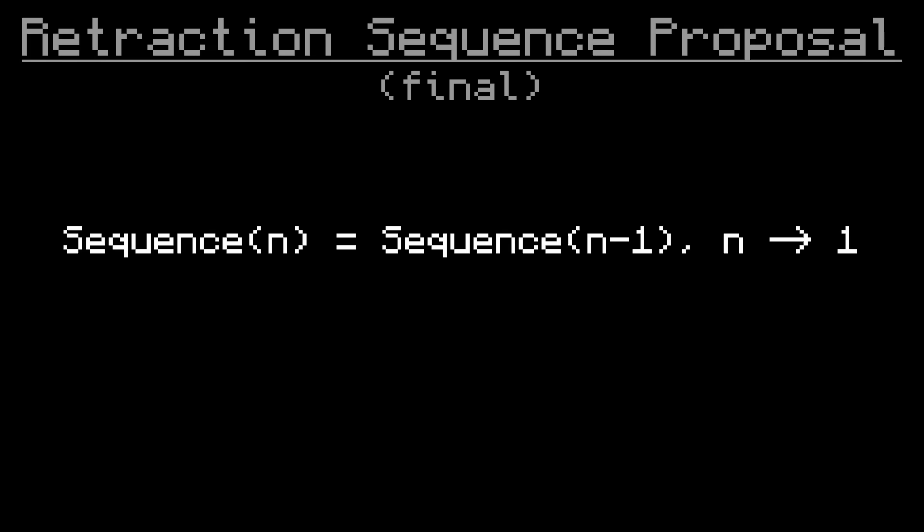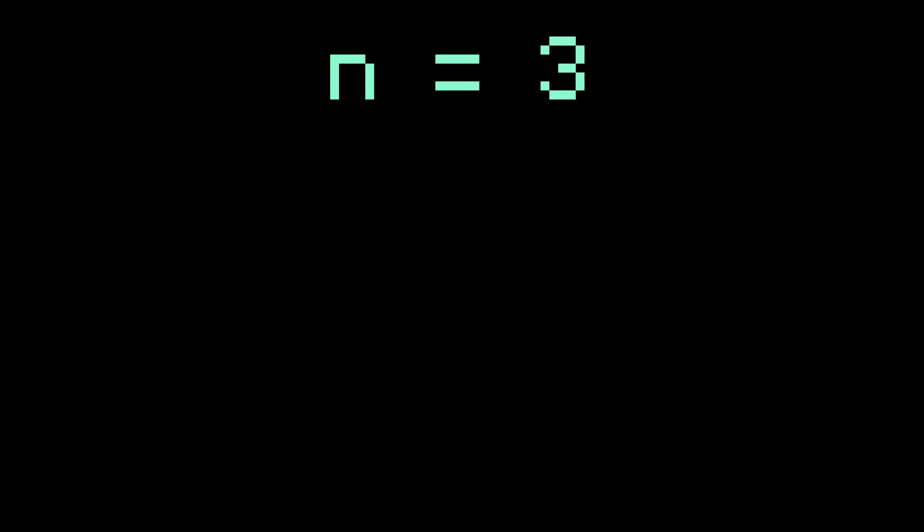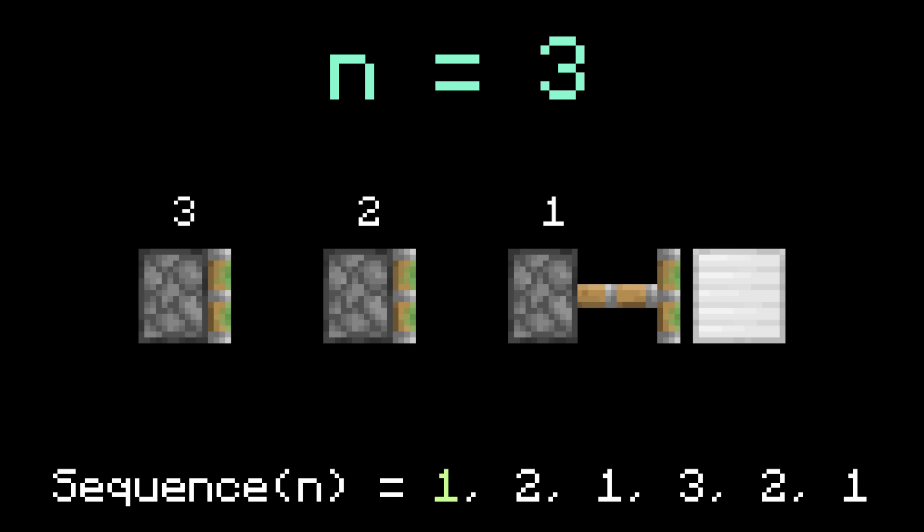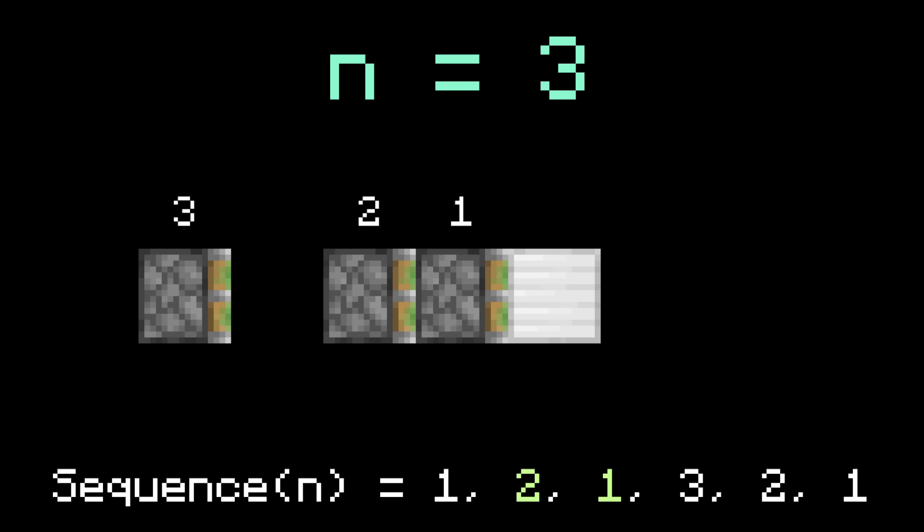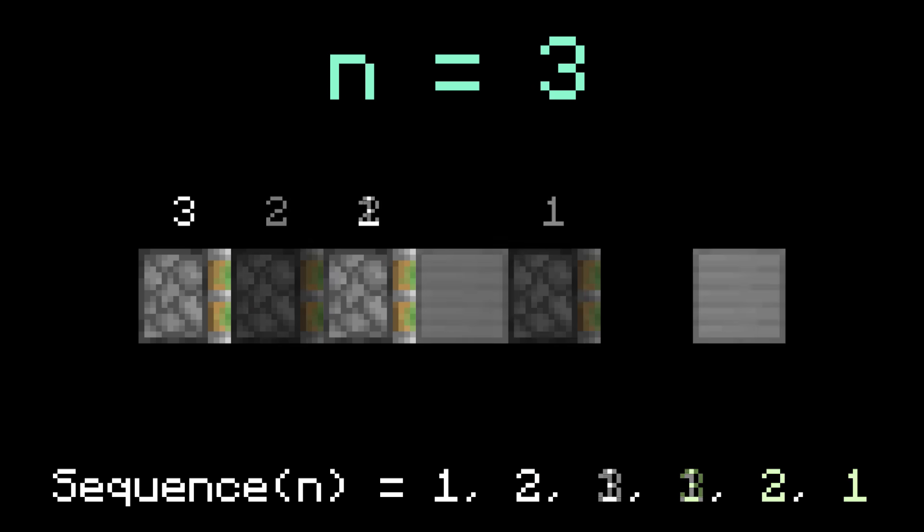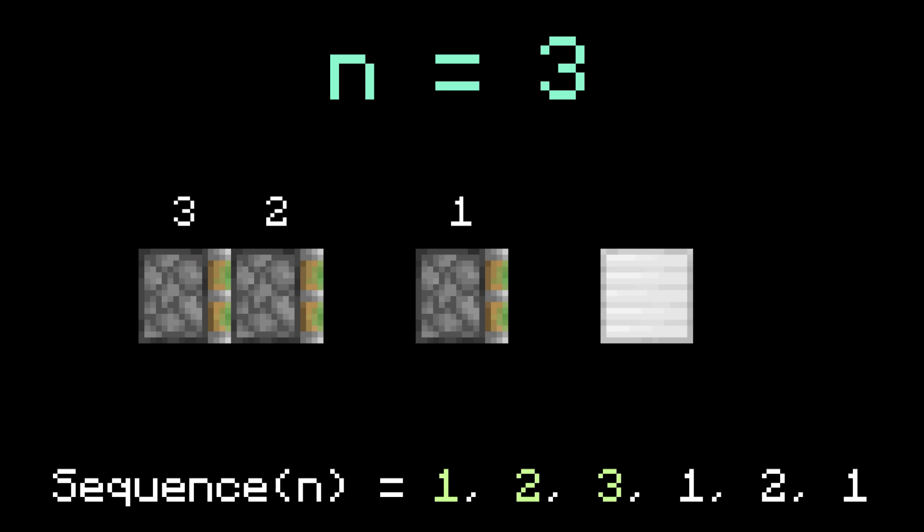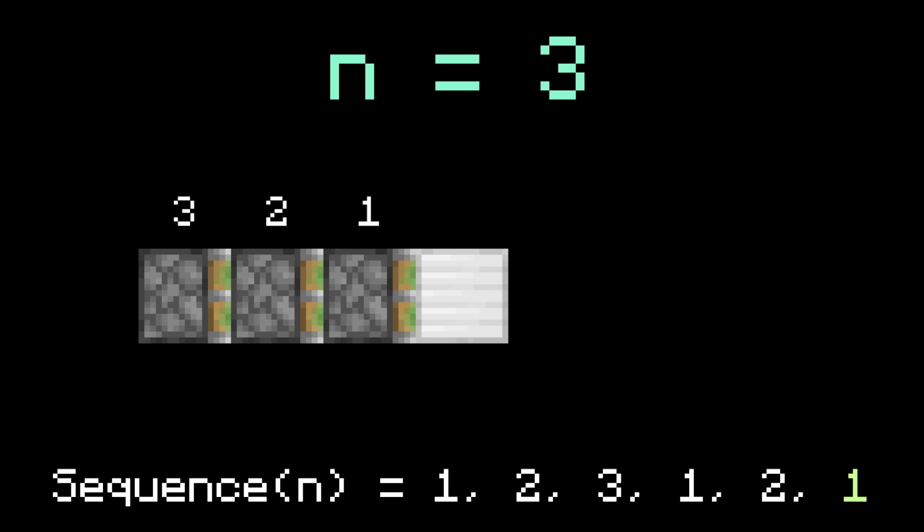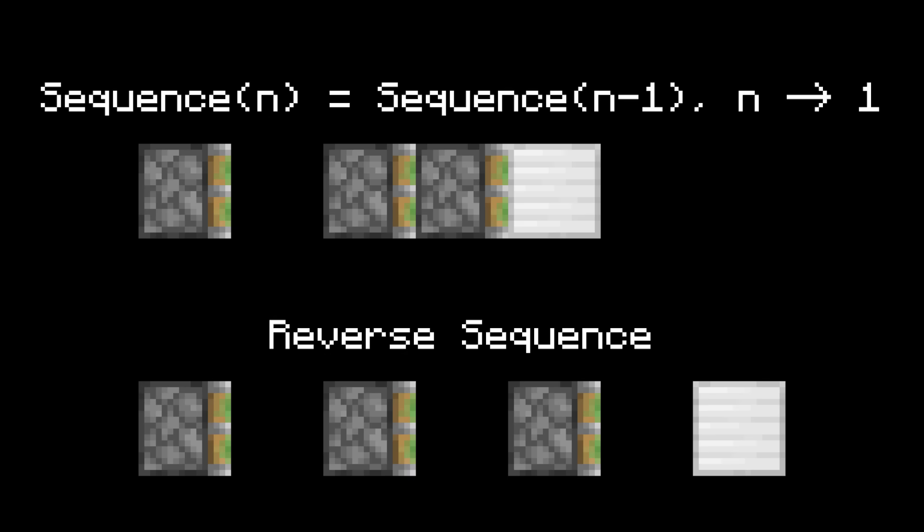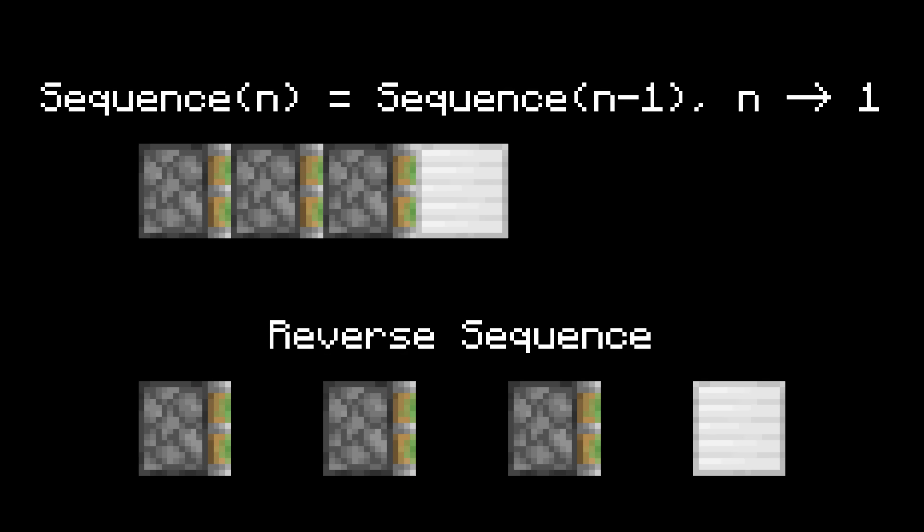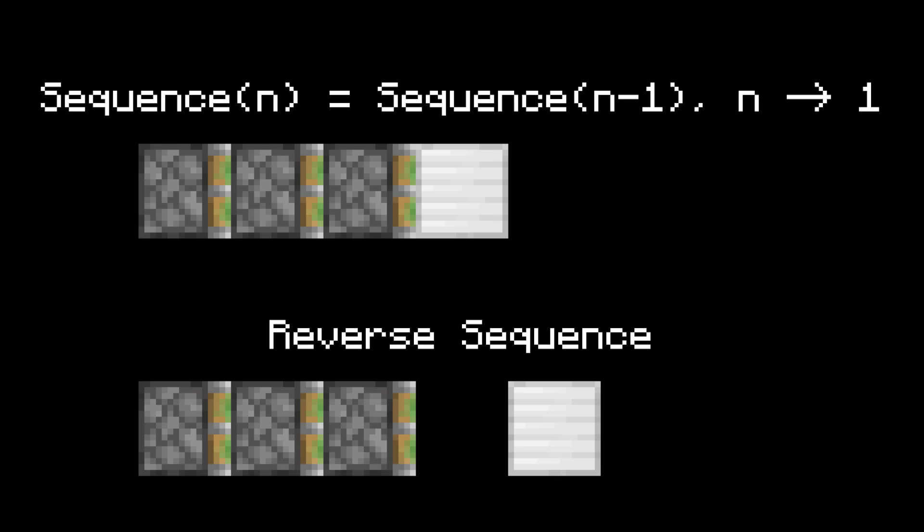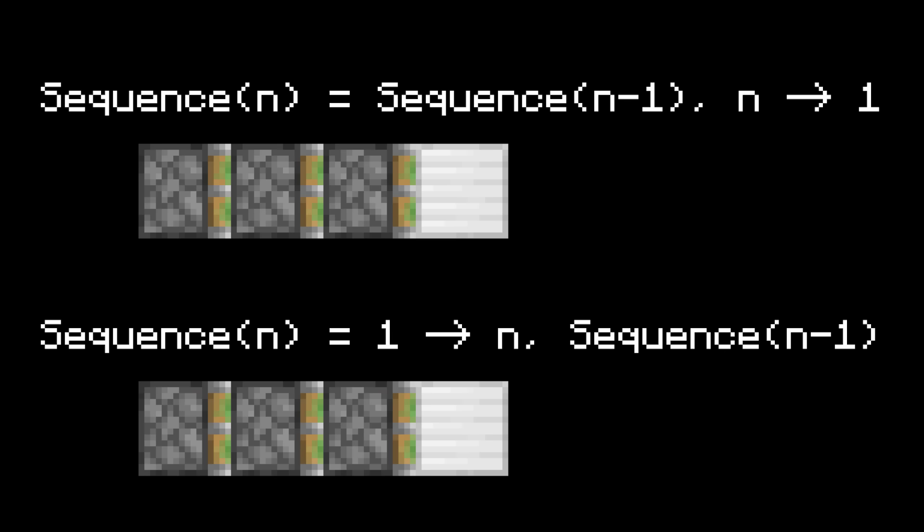Another thing to mention is that the sequences from the retraction formula can also work in reverse. For example, when n equals 3, the formula produces 1, 2, 1, 3, 2, 1. But you can also do 1, 2, 3, 1, 2, 1. This is just another way of thinking about retraction. The normal sequence finishes the pistons from right to left, while the reverse sequence finishes them from left to right. And this reverse sequence can be represented with another recursive formula as well.